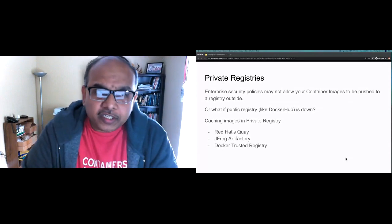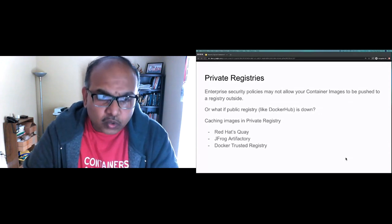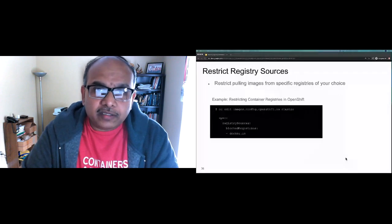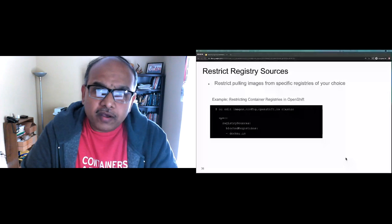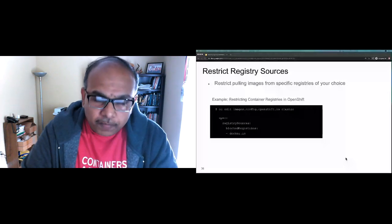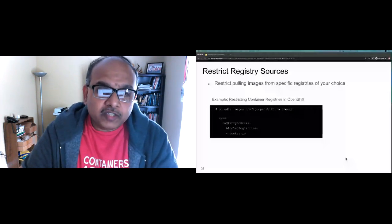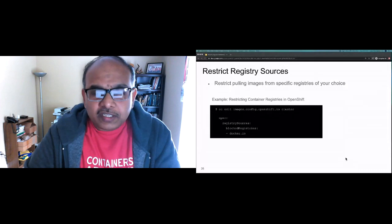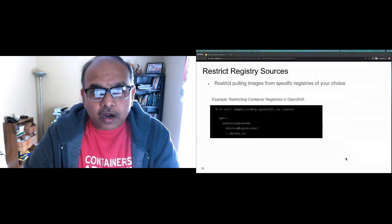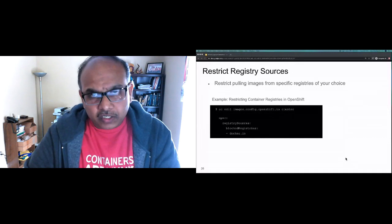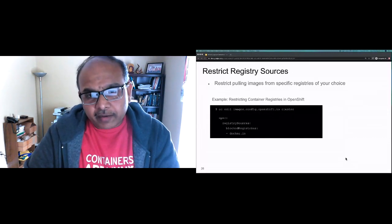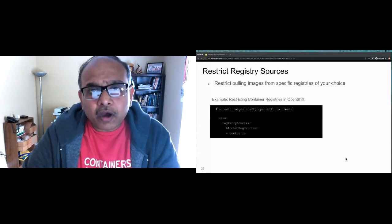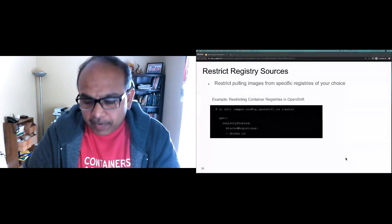Restricting registry sources: developers on your container platform could pull images from anywhere. Can your platform restrict or block specific registries so that developers can only pull from approved sources? When evaluating a container platform, keep in mind whether you can specify which registries are allowed and which are blocked.